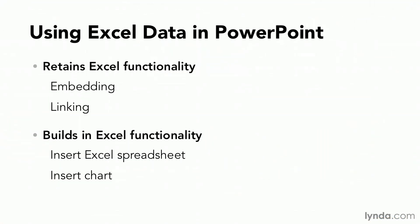So whenever we're using Excel data in PowerPoint, our first choice is, do we still need to work with it as Excel data? In that case, we'll want to either embed, link, or insert a new spreadsheet and type data in or insert a chart.